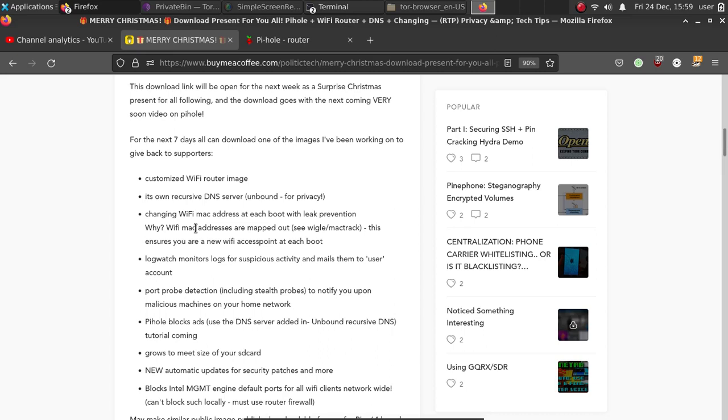One of the reasons for this is because our Wi-Fi MAC addresses are mapped out by various advertising related database companies. Just take a look at the Wiggle database to see a public example of this.